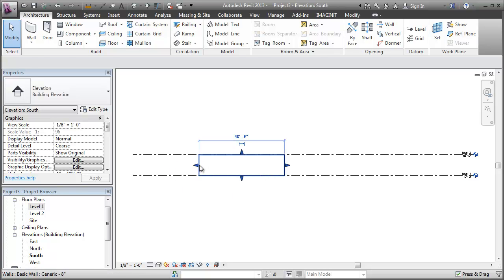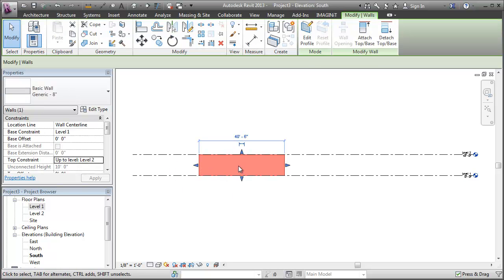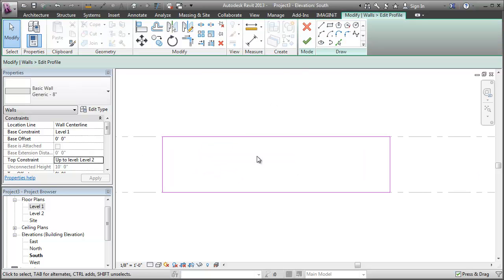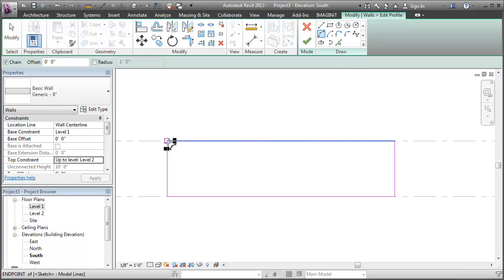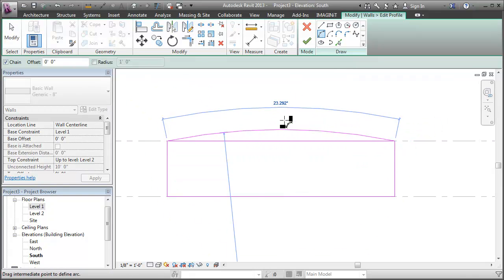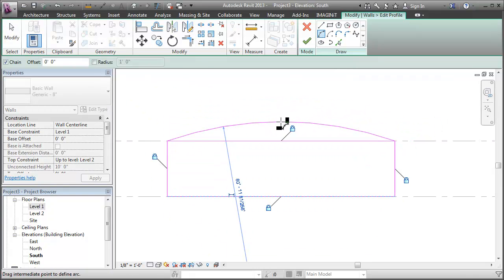When we select a straight wall, this edit profile button becomes active and it takes me into a sketch mode where I can edit the profile of a wall.